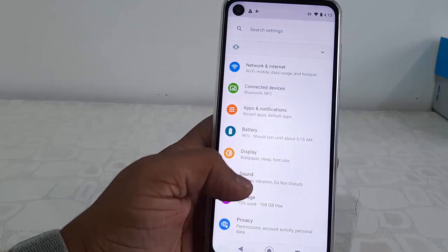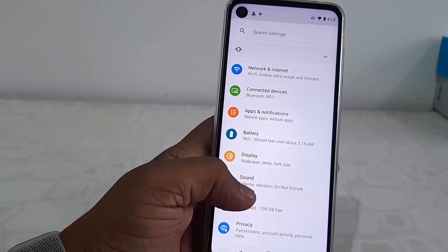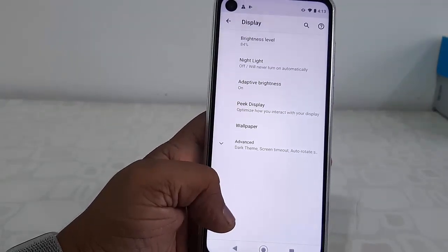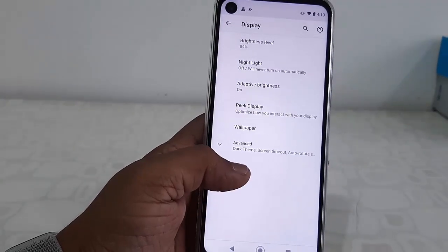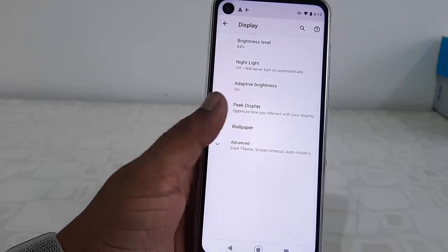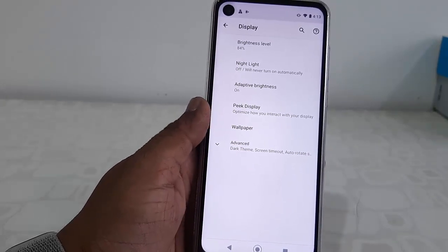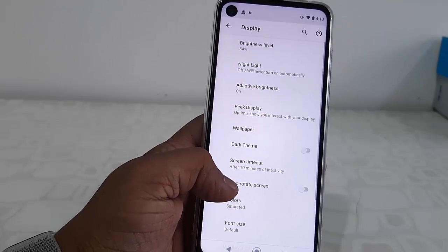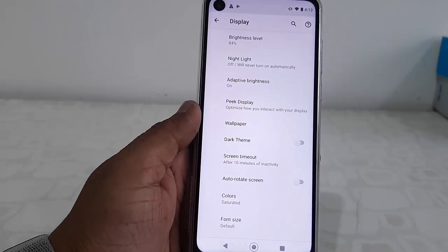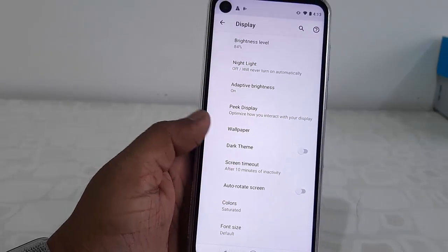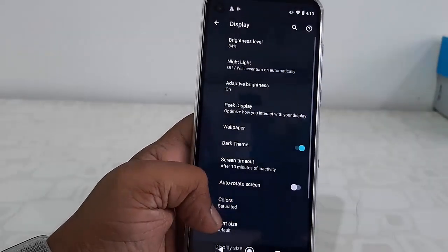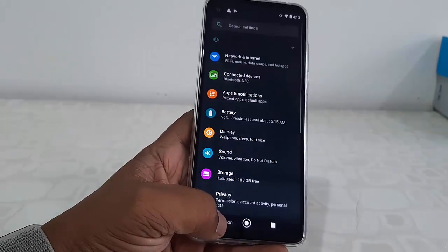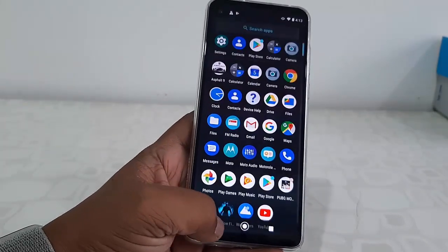Then tap on Display. Here you will find the Dark Theme. If you don't find it here, then tap on Advanced Settings or Advanced, and then tap on Dark Theme. Simple — that's it, the dark theme is now enabled.